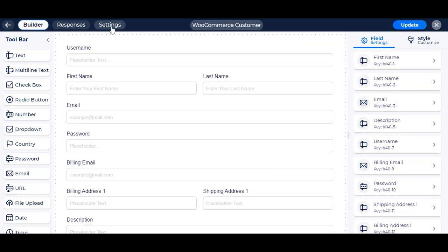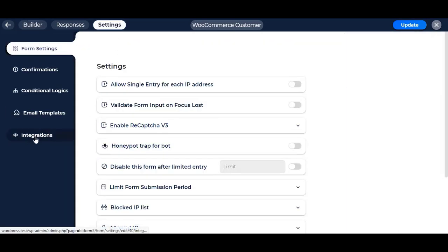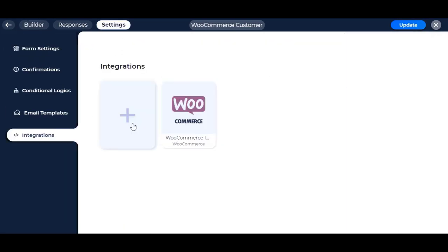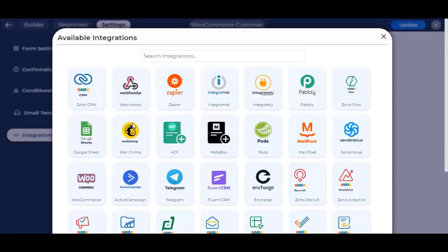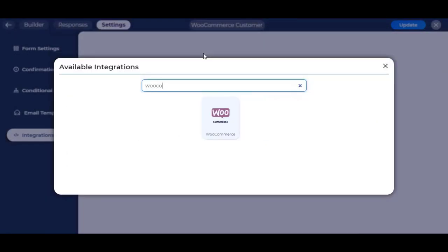To set up integration, go to Settings and then Integrations. Click on the plus icon to create a new integration, and search or select WooCommerce to go to the next step.